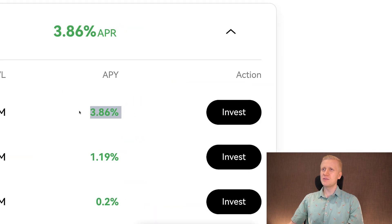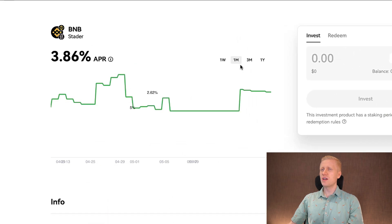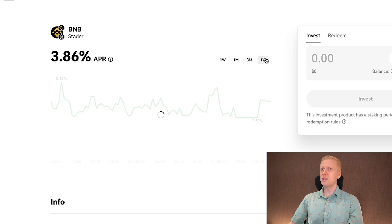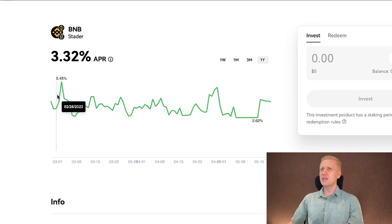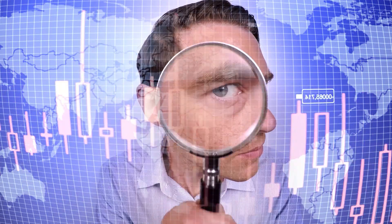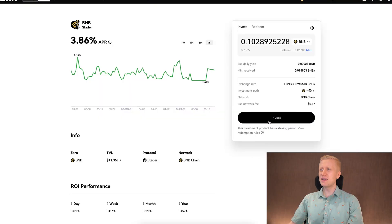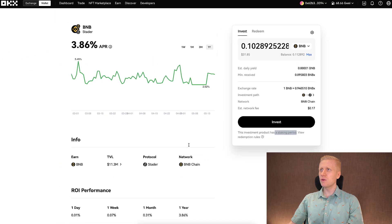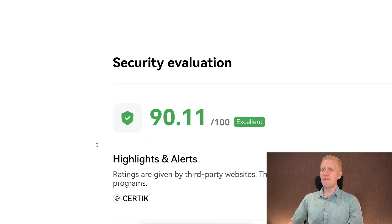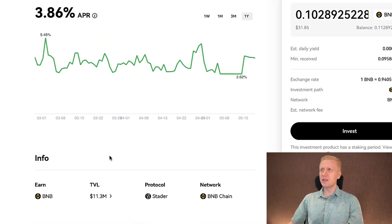For example, one protocol is currently around 4% interest. Clicking 'Invest' shows the yield history — more or less 4% in recent months, sometimes more than 5%. You can then decide how much you want to invest, and it becomes a staking period during which you earn money. They also show security evaluations and other metrics you can review.